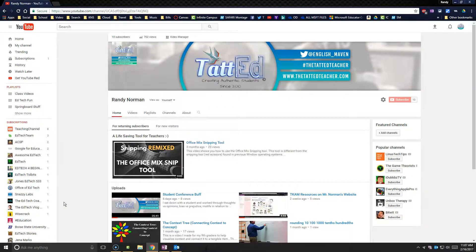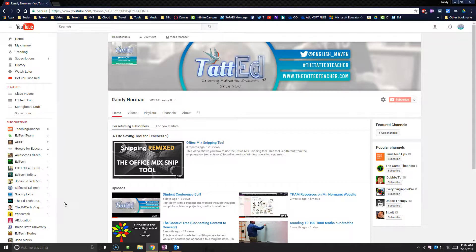Welcome all teachers, admin, and anybody interested in QR codes. This is the TattEd YouTube channel. I'm glad you made it along.